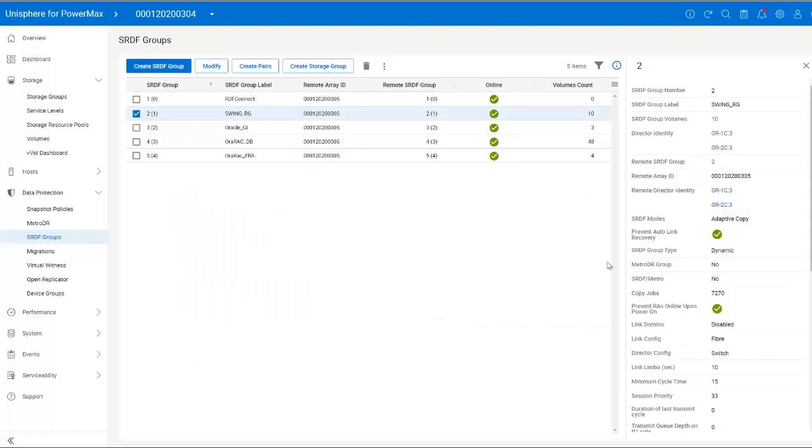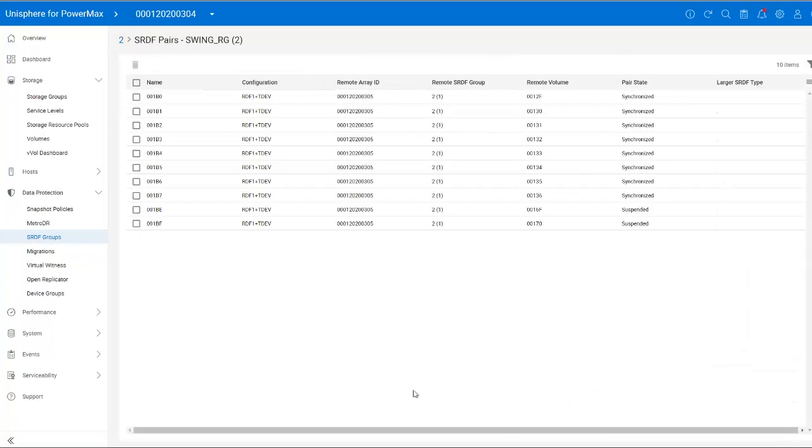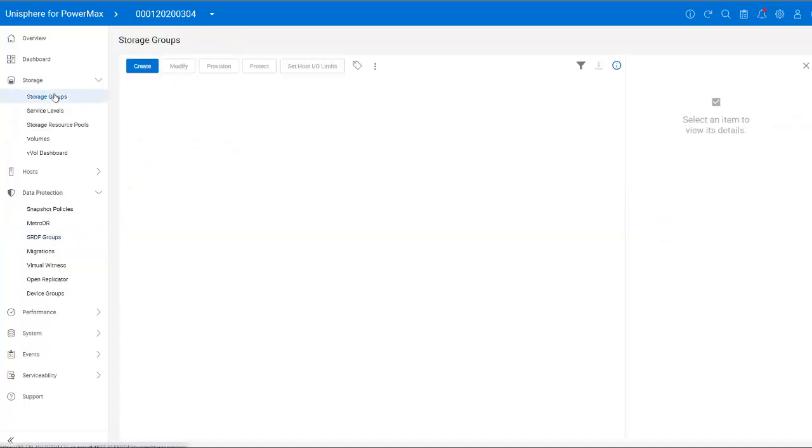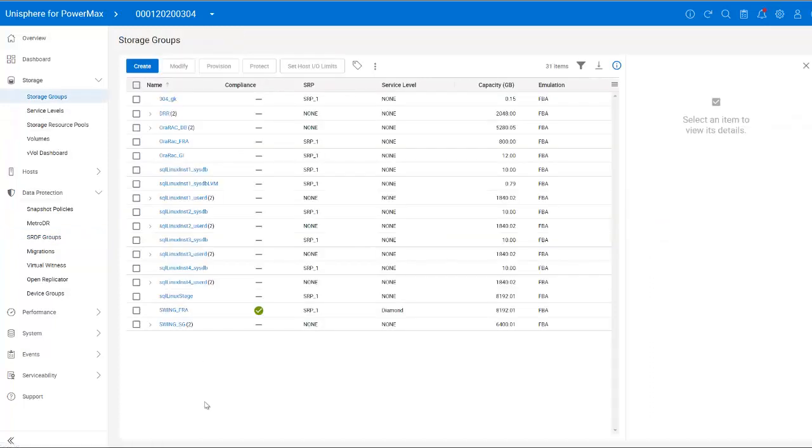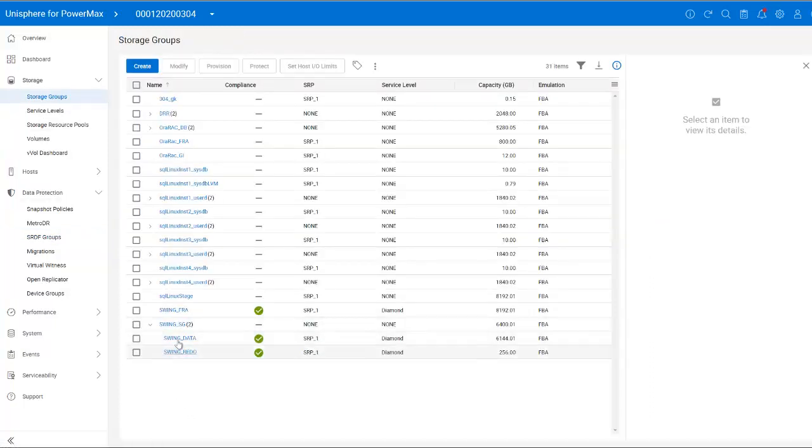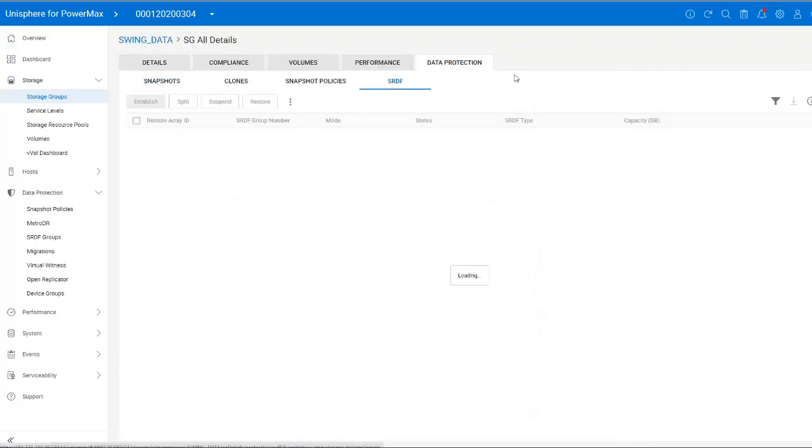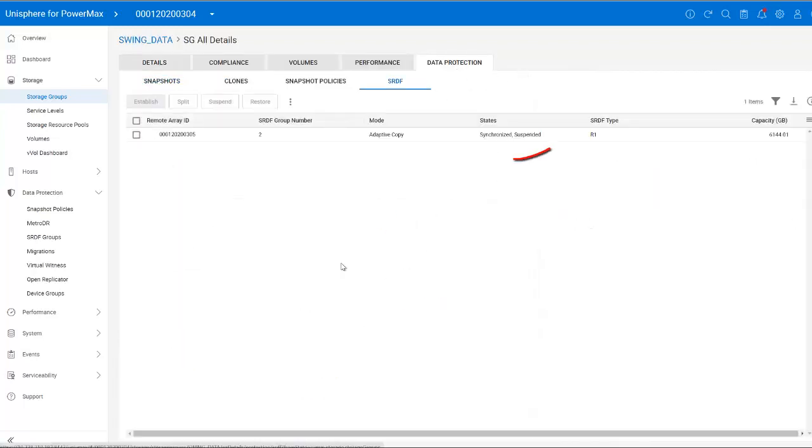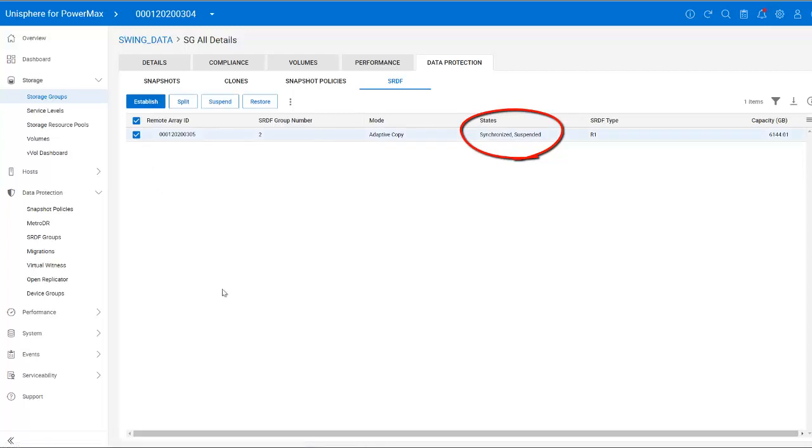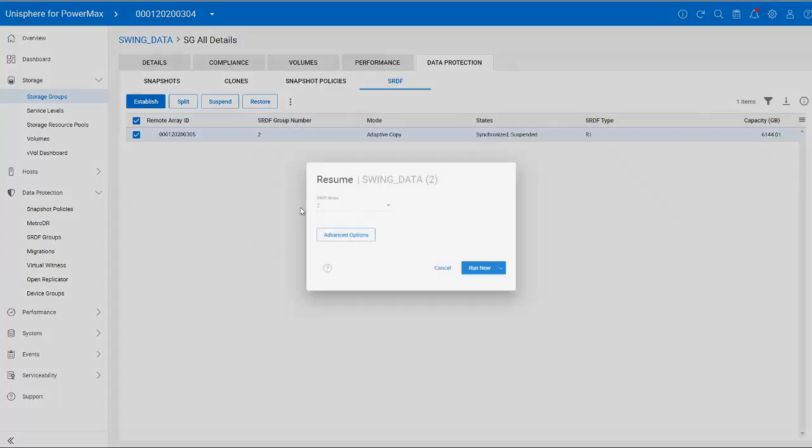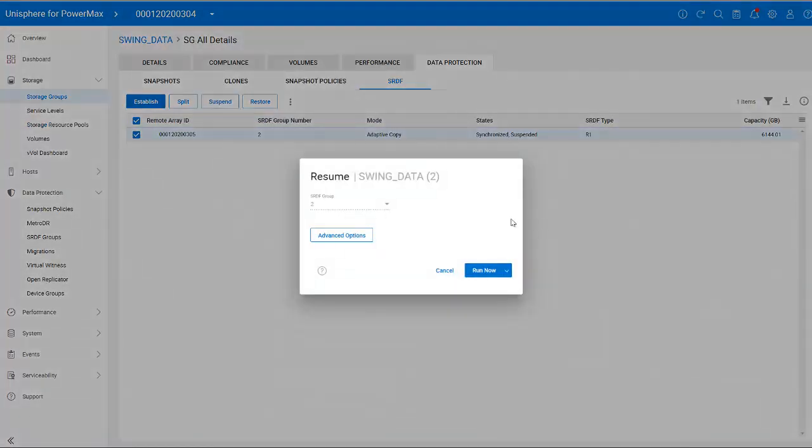If I now go back to my SRDF group and click SRDF group volumes, you can see all of the paired volumes in the group. And you will note that whereas all the existing pairs are synchronized, the two new pairs are shown as suspended. So let's fix that. If I go back to the SwingData storage group and select Data Protection, the replication state is listed as synchronized comma suspended, meaning not all devices are synchronized. Clicking the extended menu, I can now select Resume to tell SRDF to resume replication of all of the volumes in the group.